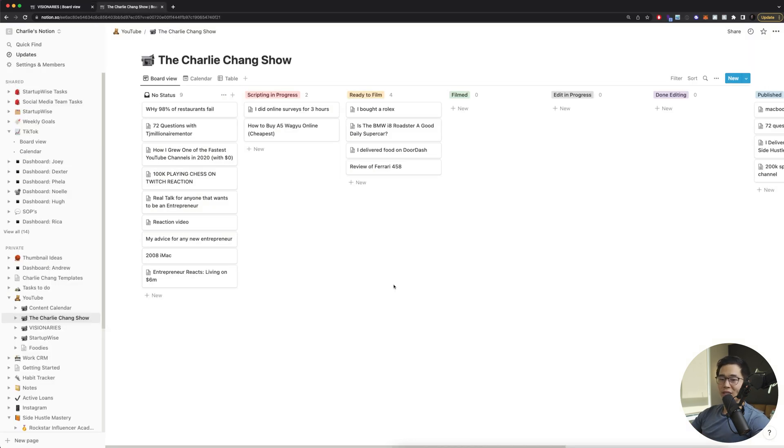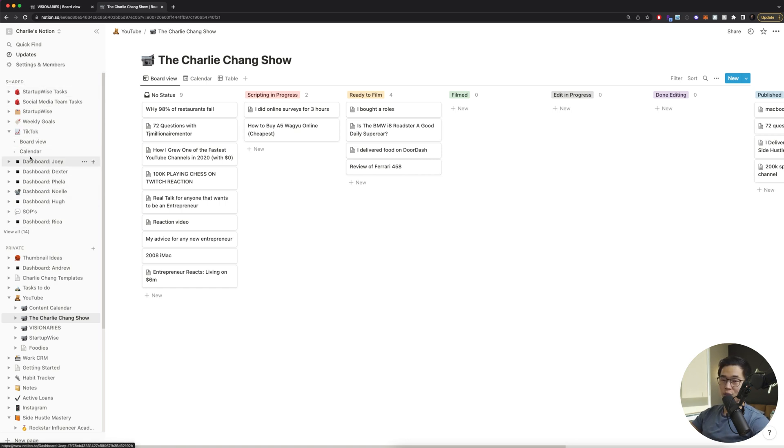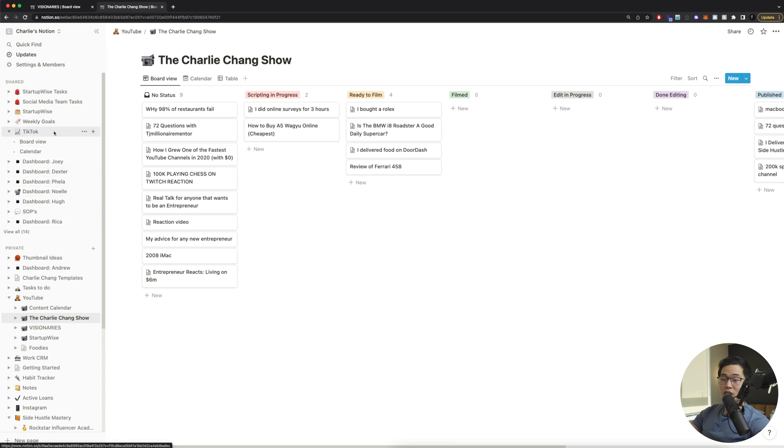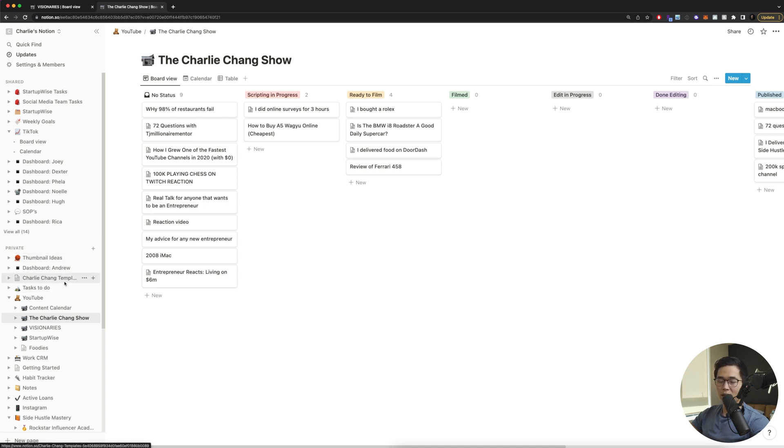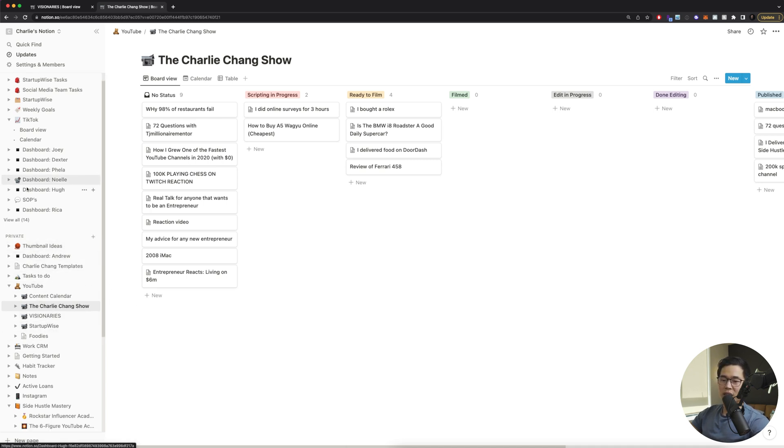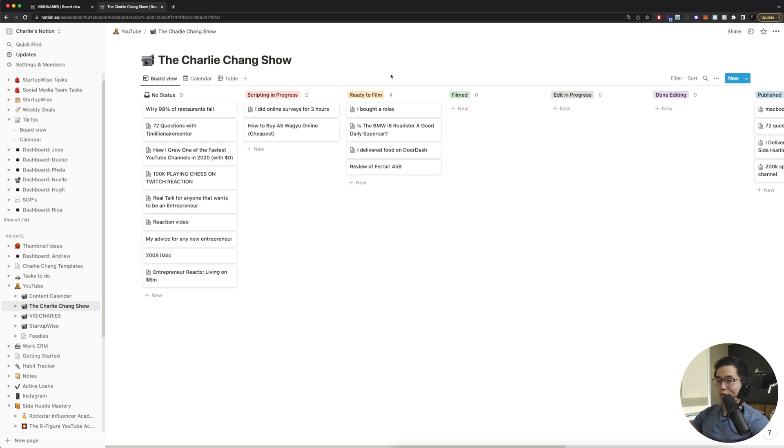So this is the inside of my own Notion account. You can see over here, we have all the different pages. These are the shared ones, meaning that other people can see some of these, depending on who I share it with. I have dashboards with some of my contractors. I have my TikTok calendar that's shared with people. I have weekly goals, I have one of my businesses, like some tasks and stuff like that. But over here, you actually have your private pages. So these are only accessible by you and you only. And you can see some of the different pages I have here. I have all my YouTube calendars right here. This is one of them, the Charlie Chang show. You can see that this is a great way to sort of organize your videos and put them in different stages of completion.